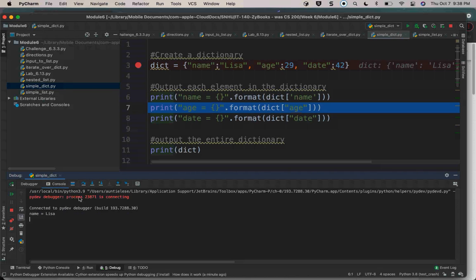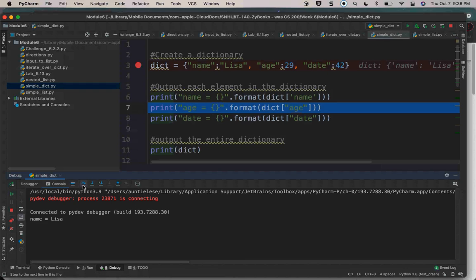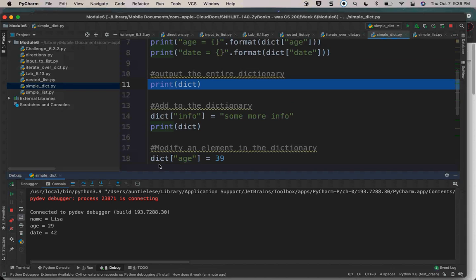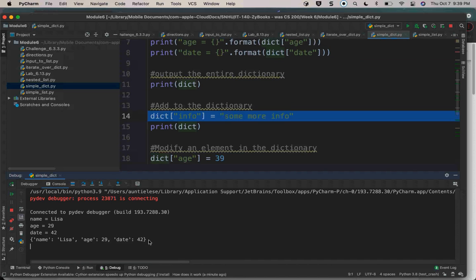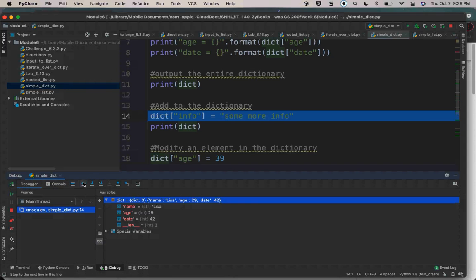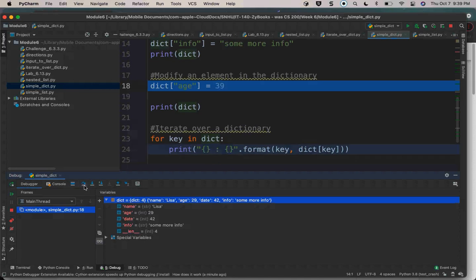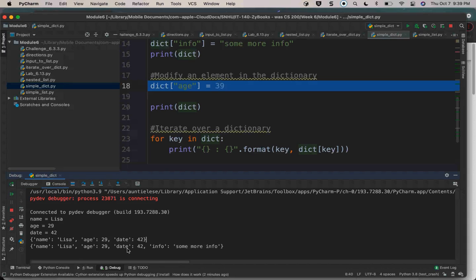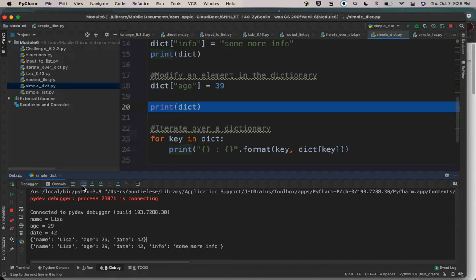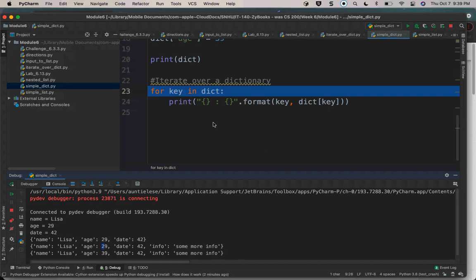Stepping over these: we see name is Lisa, age is 29, date is 42. If I print out a dictionary, just the whole thing, this is what it's going to look like. I can add something to the dictionary — I'm going to add a key 'info' with value 'some more info'. I've changed age to 39, it was 29. Now I'm iterating over it.